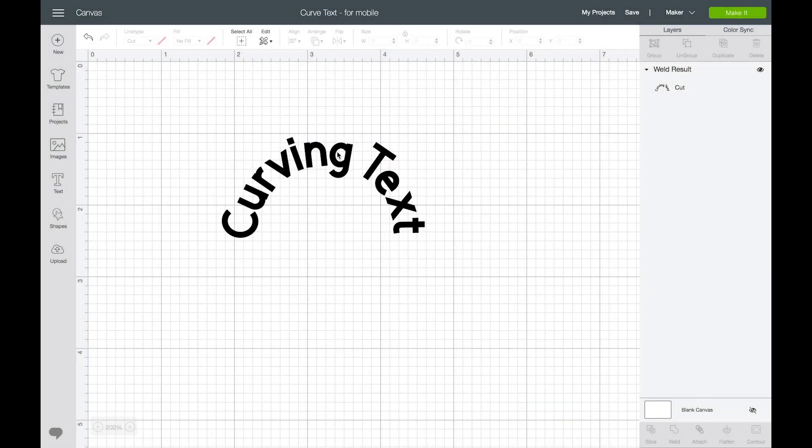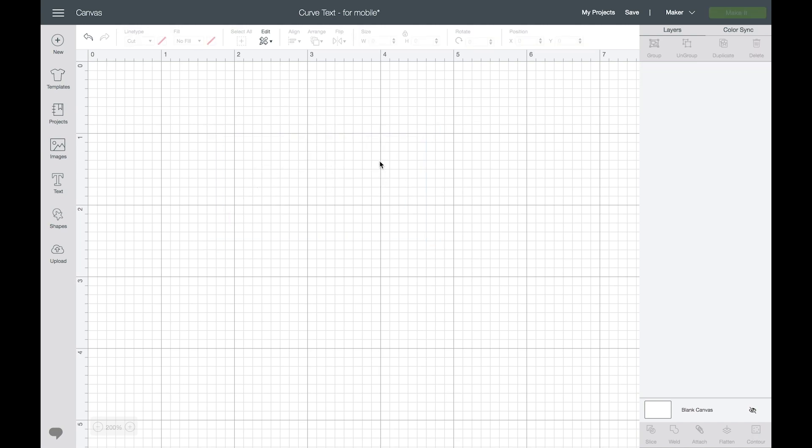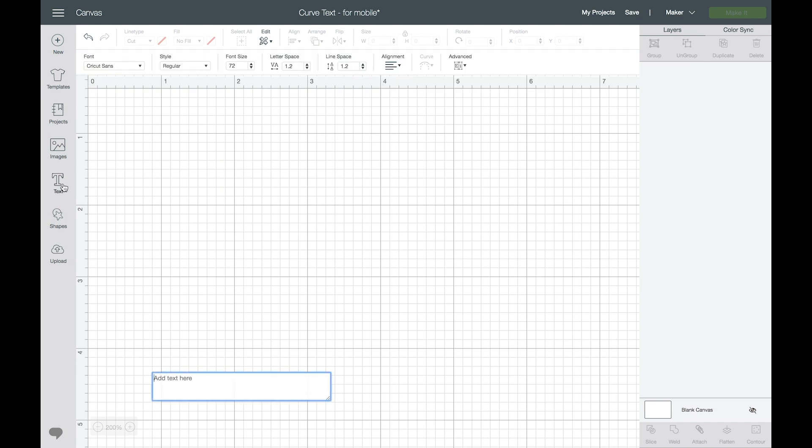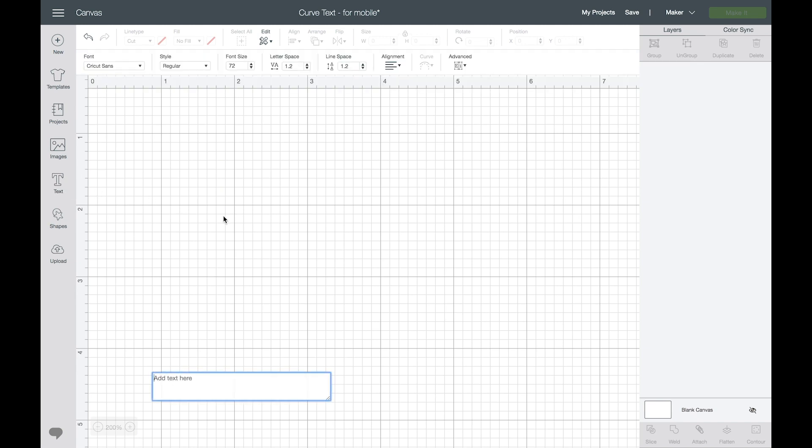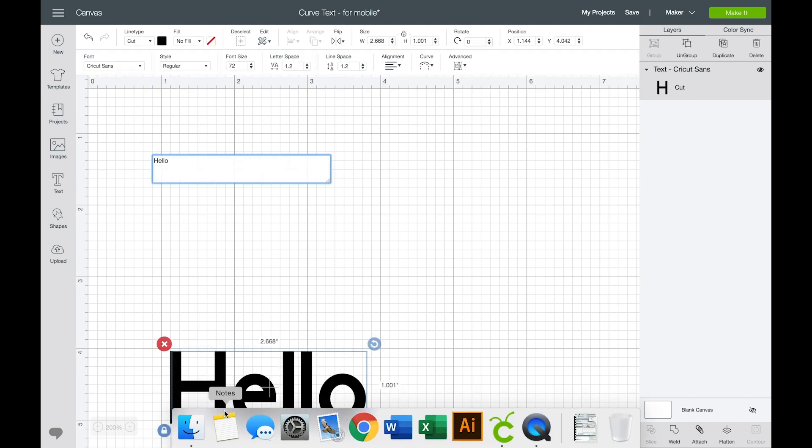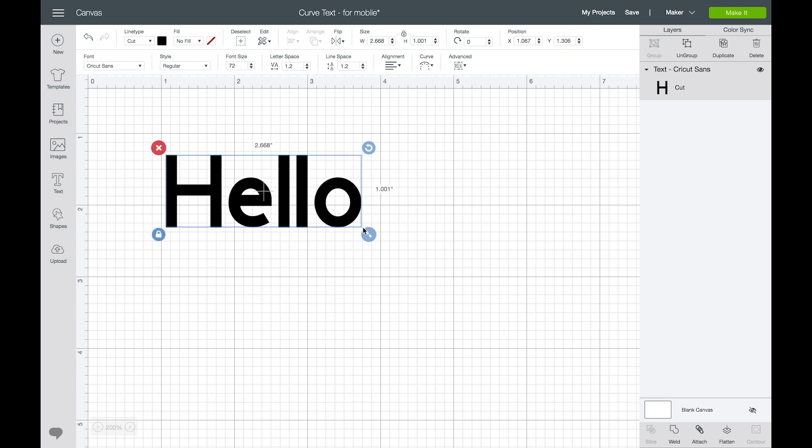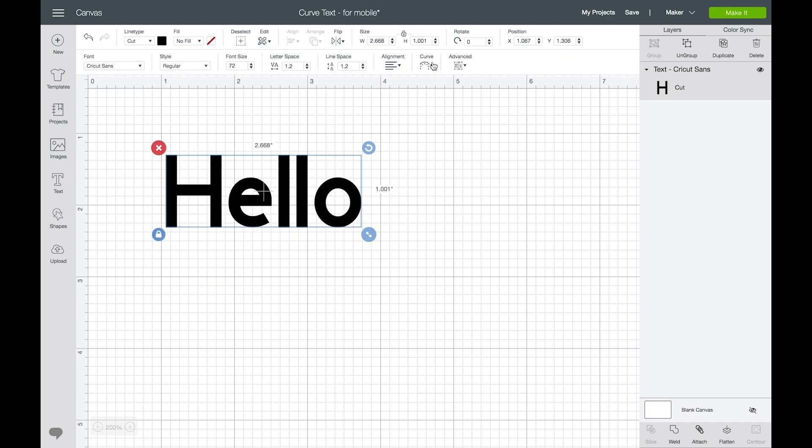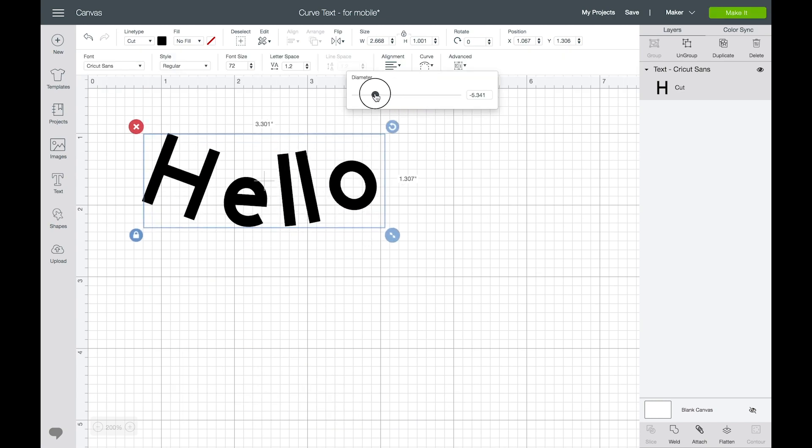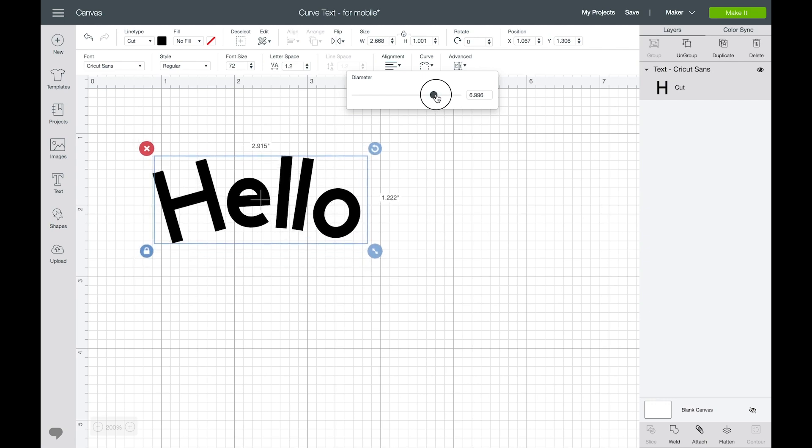All right, back on my computer I think that's everything that I wanted to go over but curving text is super fun. Again, you just click your text tool and then you can adjust the curve with this little slider here. You can curve up and down and then adjust further using the ungroup option and then eventually welding your shape together if you'd like to use it on your mobile app.